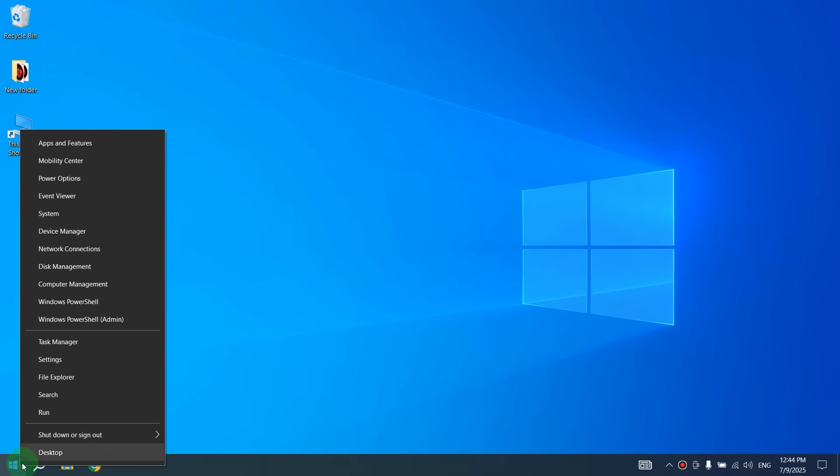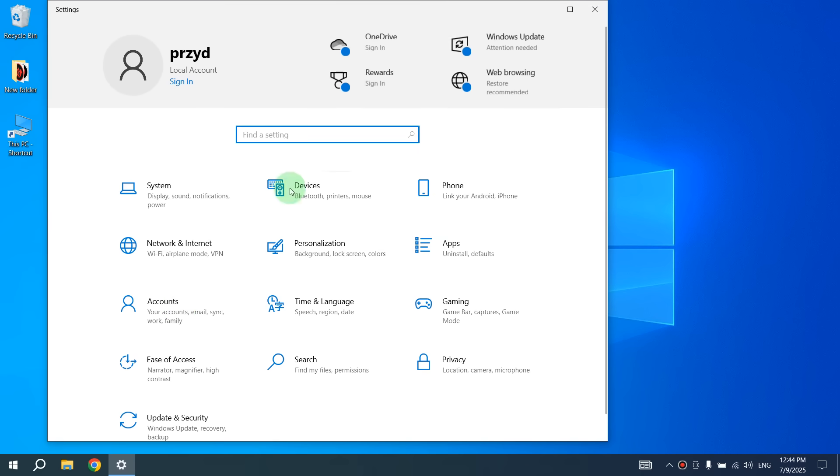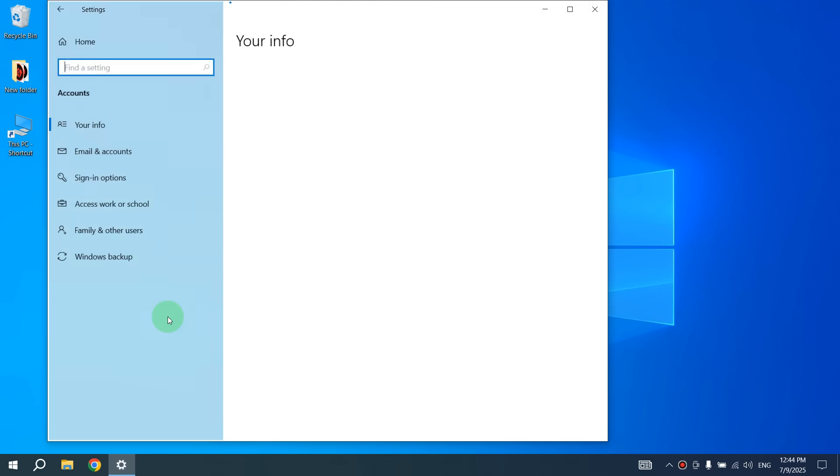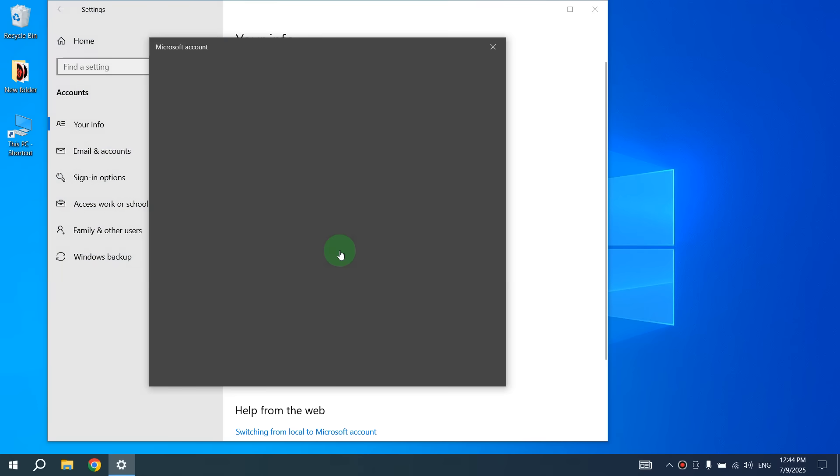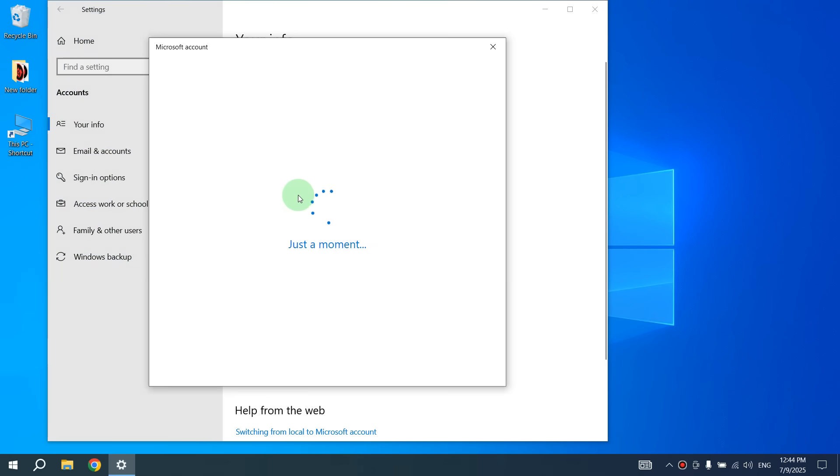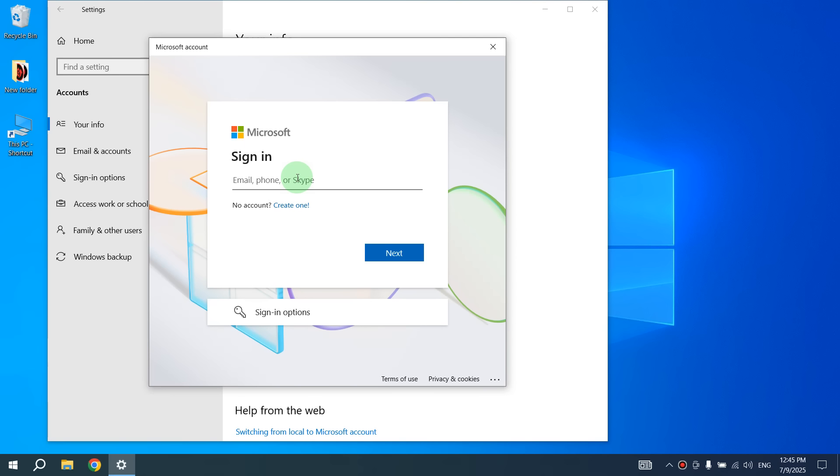Right-click on Start, then select Settings. Here choose Accounts. Now you can sign in to your Microsoft account or create a new account if you don't have one.